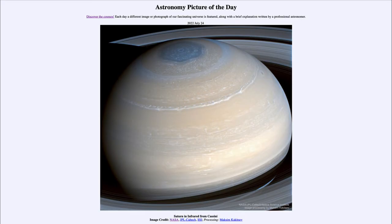Greetings and welcome to the introduction to astronomy. One of the things that I like to do in each of my introductory astronomy classes is to begin the class with the Astronomy Picture of the Day from the NASA website.